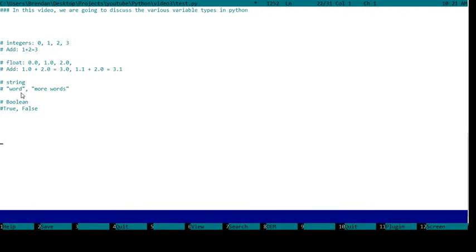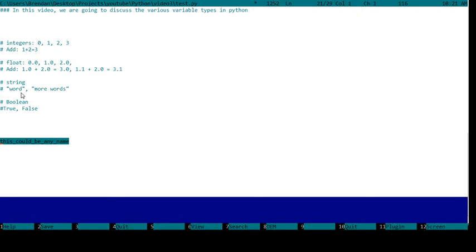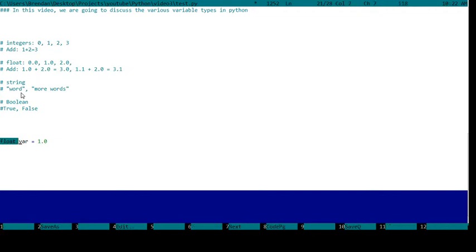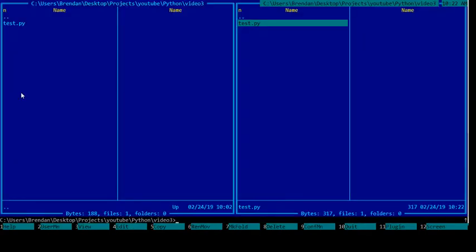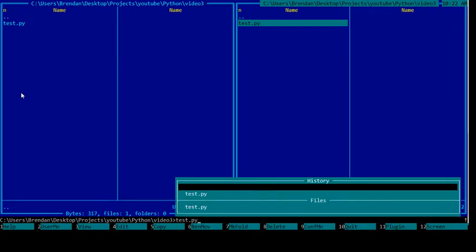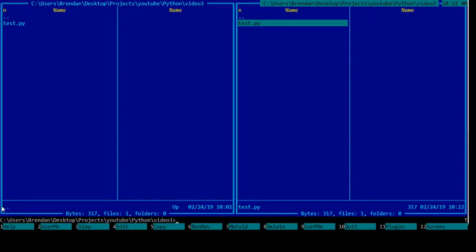Without further ado, let's use some of these in a function and show how this would actually work in Python. Let's declare a variable var. We're going to set it equal to a float, 1.0. In C++ you would have to specifically say that var is a float, but in Python you don't have to do that. So var1 is 1.0, var2 is 2.0, and then we are going to print var1 plus var2. We're going to save and run test.py. So here we go, 3.0, that's var1 plus var2.